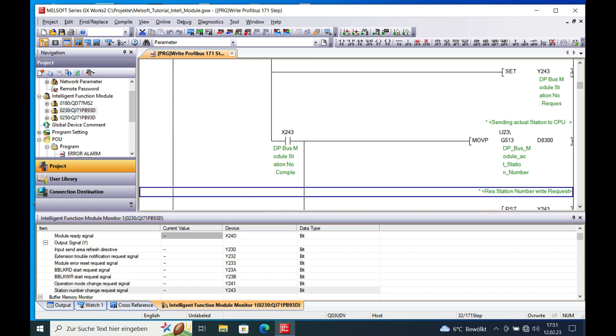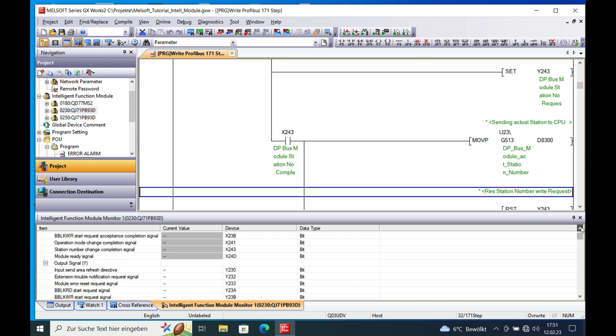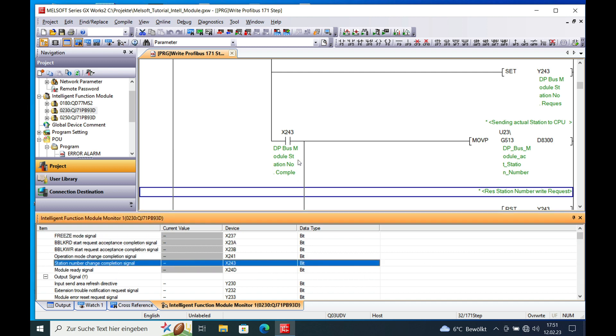The next thing will be that you get a return from the module that the station number change is completed. Which is the X243 always in hex code.